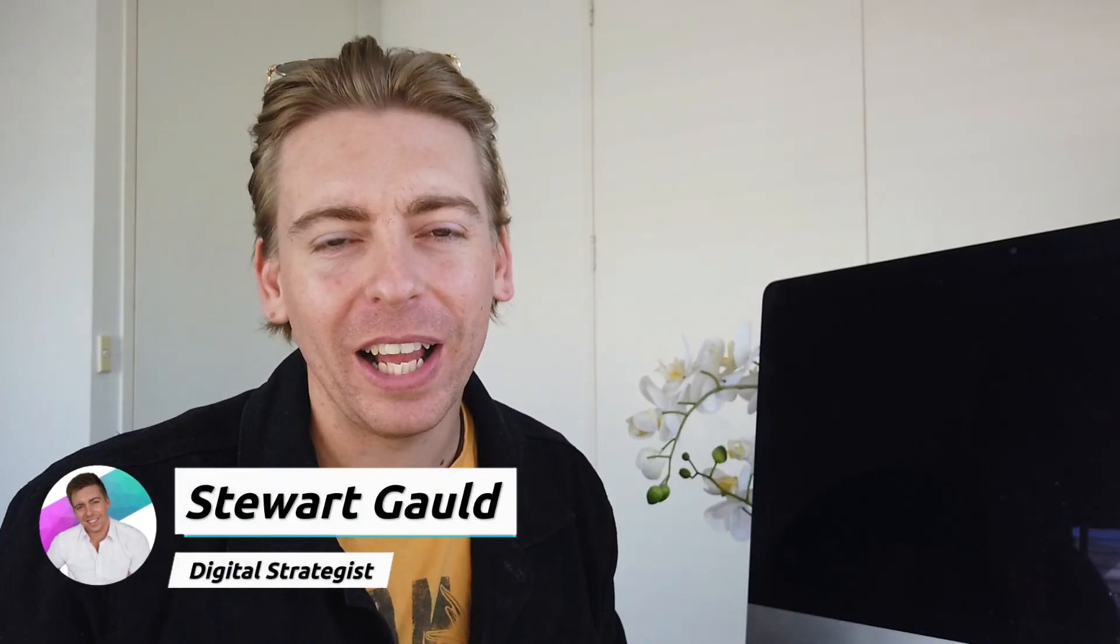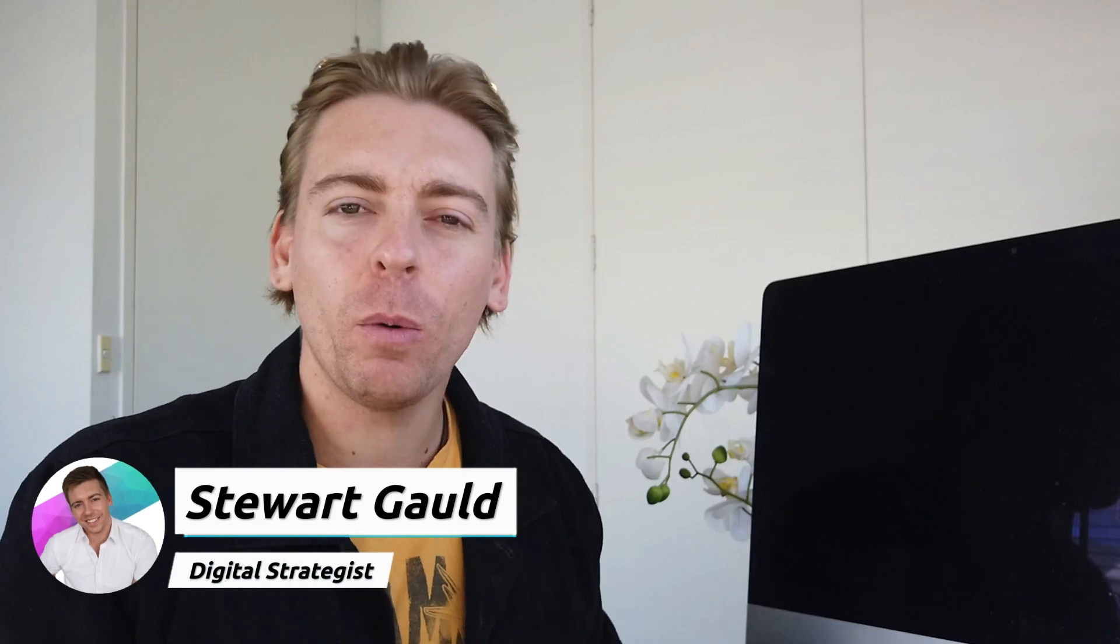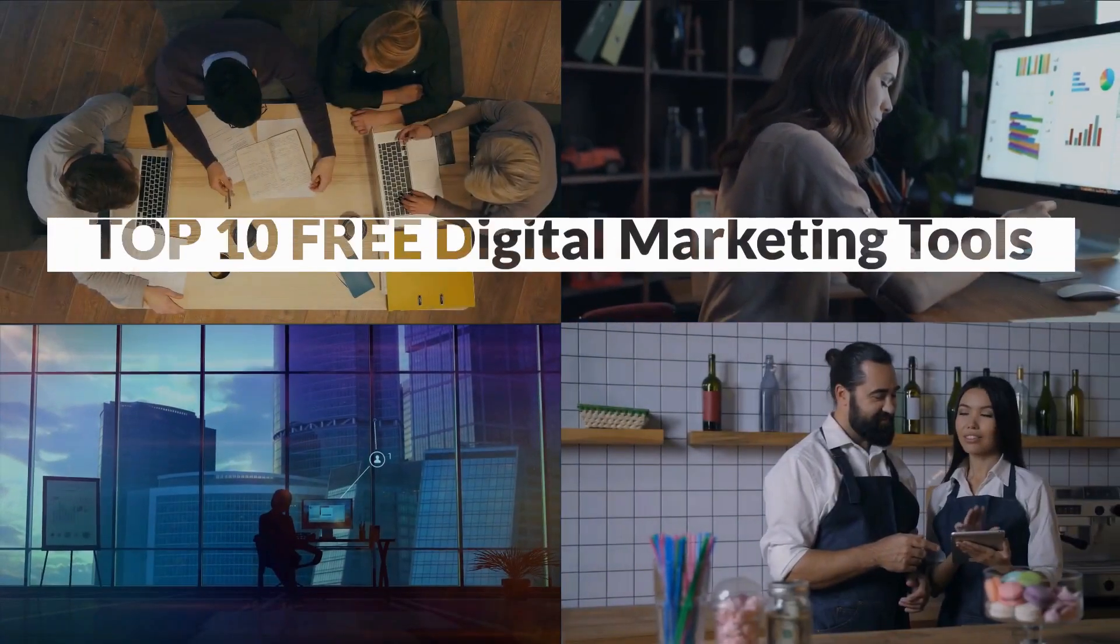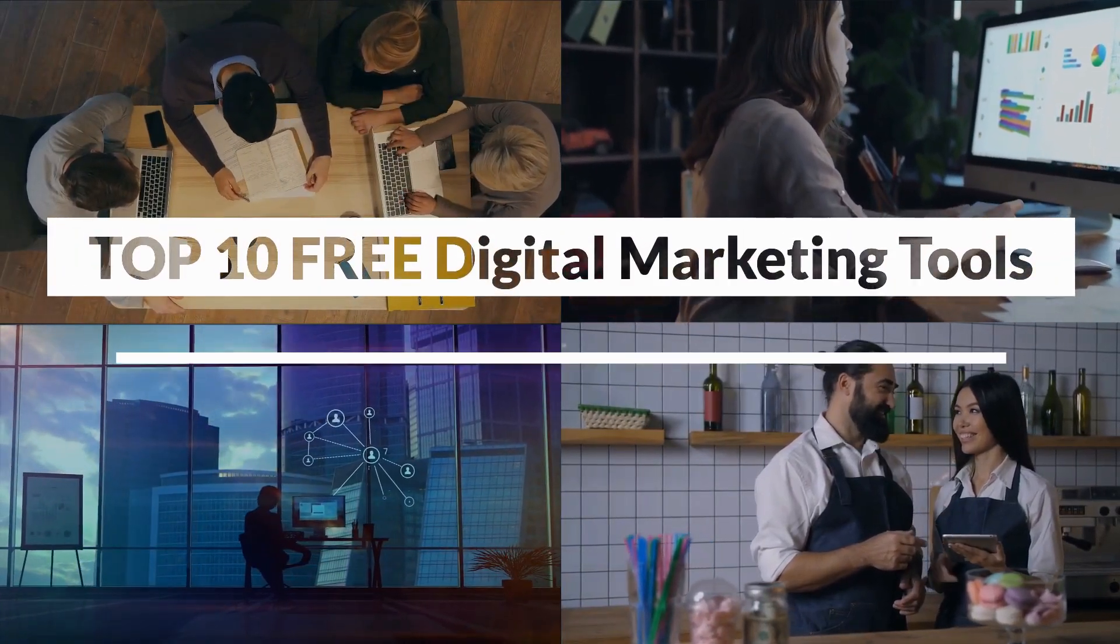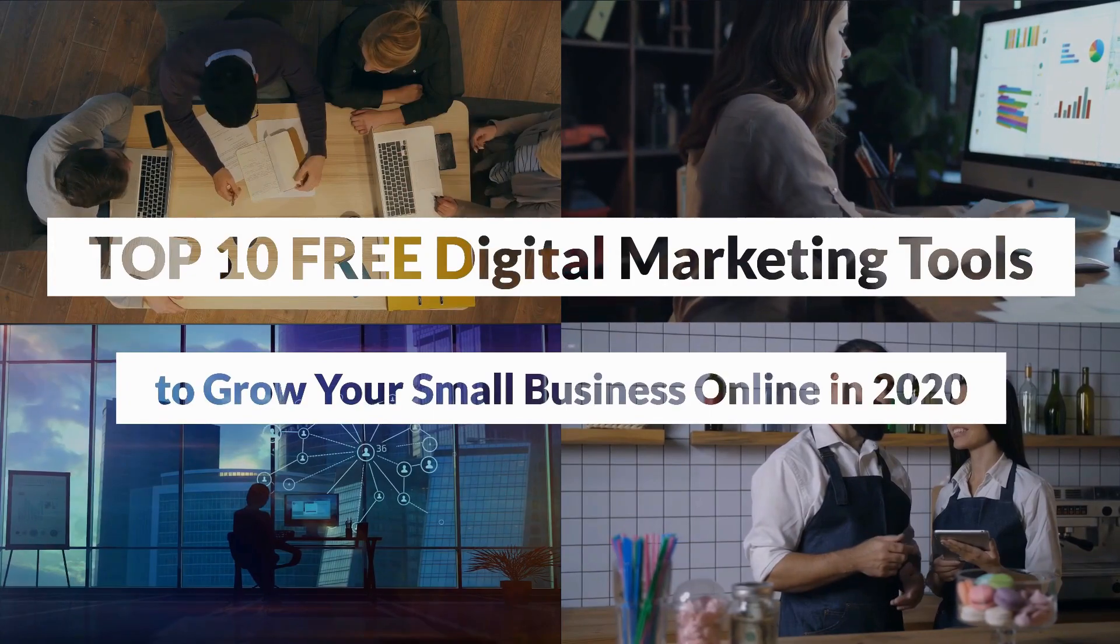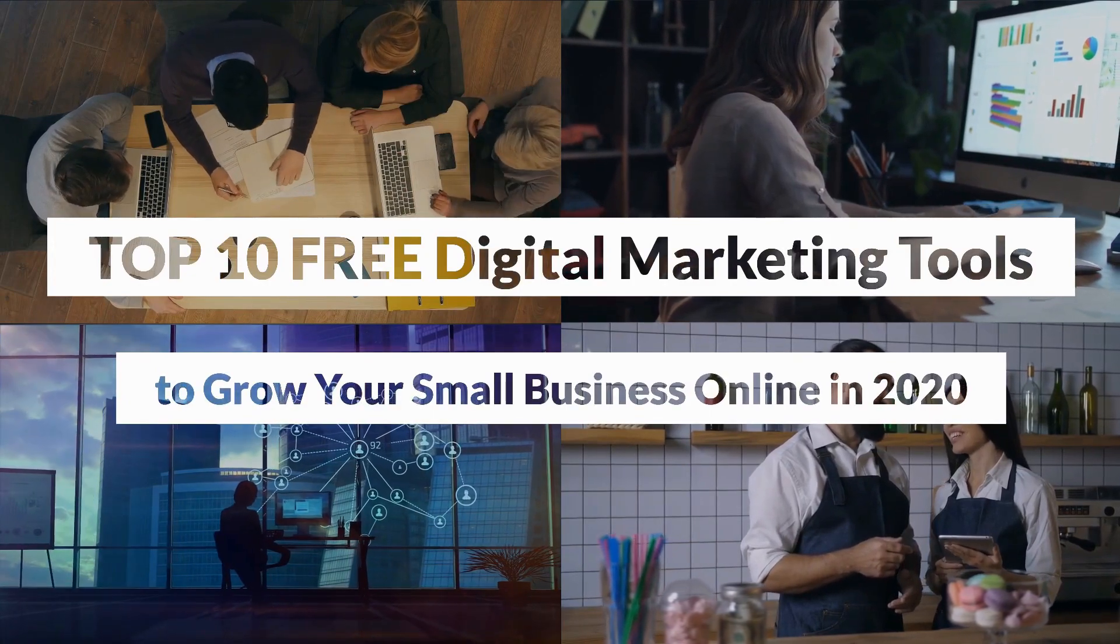Hey team, Stuart here. Welcome back. I hope everyone is doing well. Today, I want to share with you our top 10 free digital marketing tools to grow your small business online in 2020.